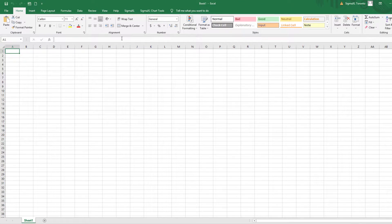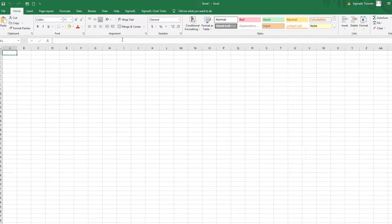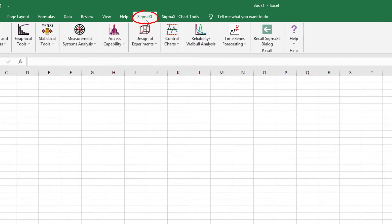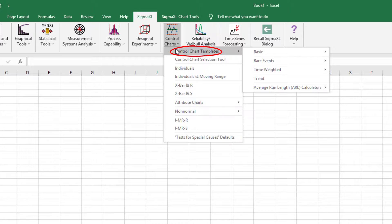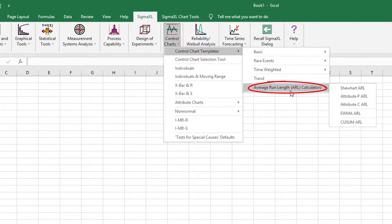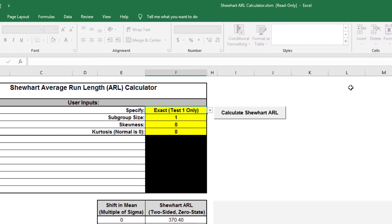To begin, I'll be demonstrating the Shewhart ARL calculator in SigmaXL. Click SigmaXL, Control Charts, Control Chart Templates, Average Run Length Calculators, Shewhart ARL.